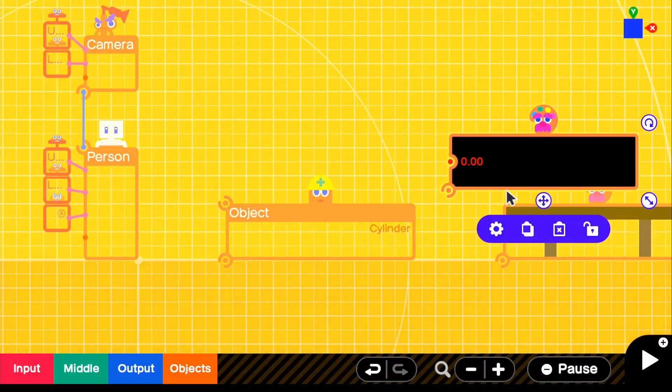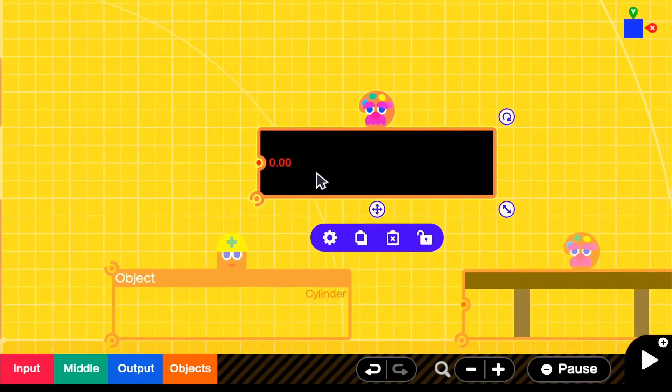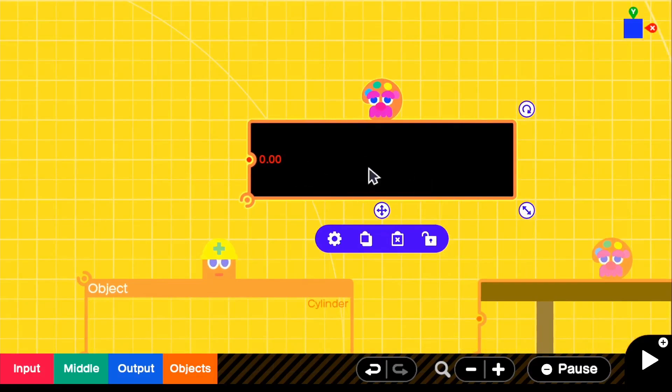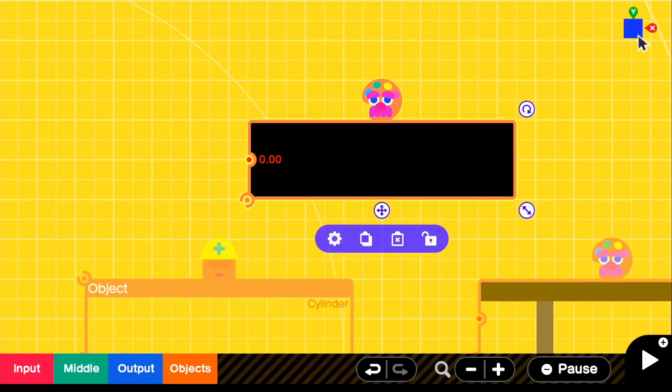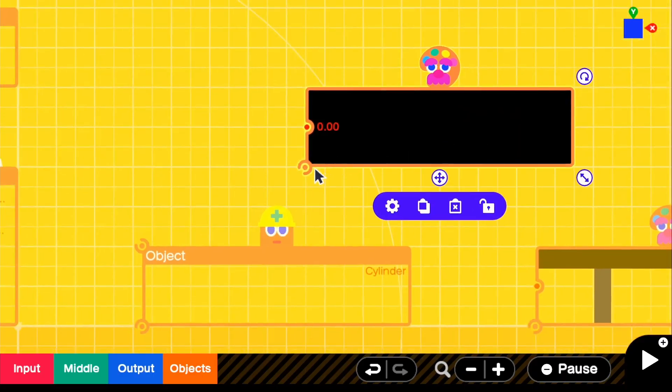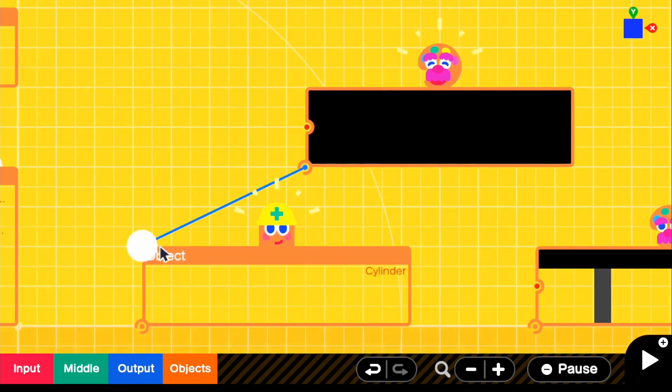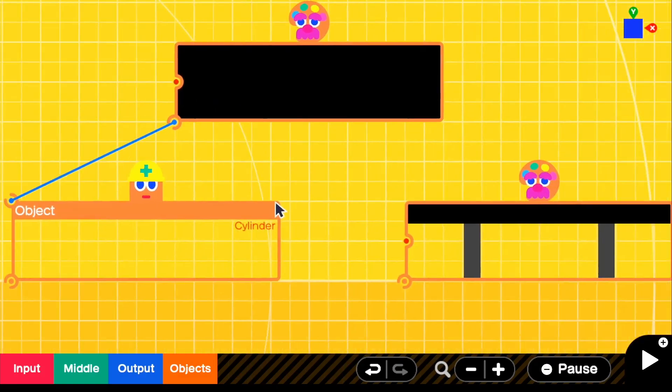And for the first texture, it's just a regular black texture. And for the texture face, we want to make sure that it's Y plus. This is going to be the top of the cylinder. So we can go ahead and just directly connect that right there.